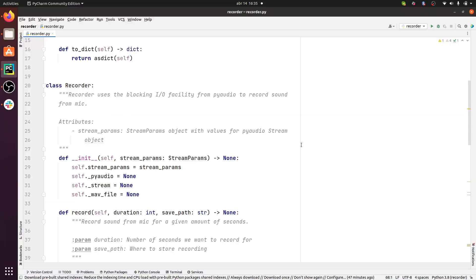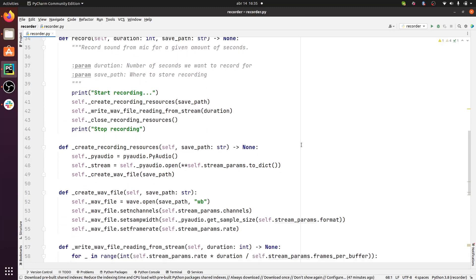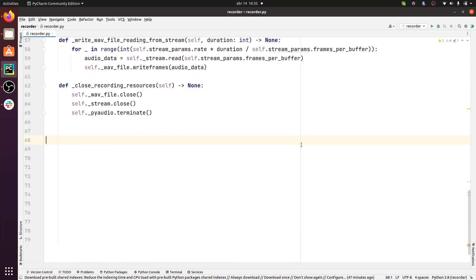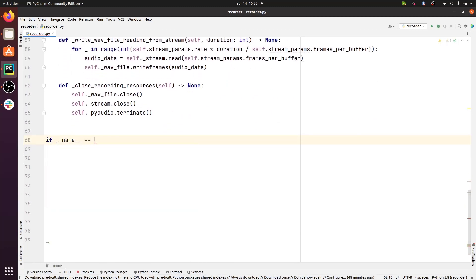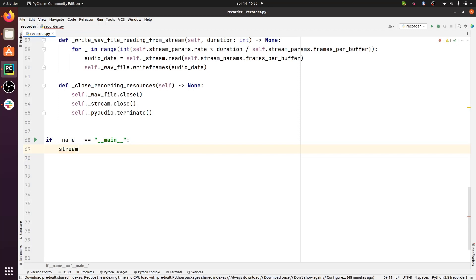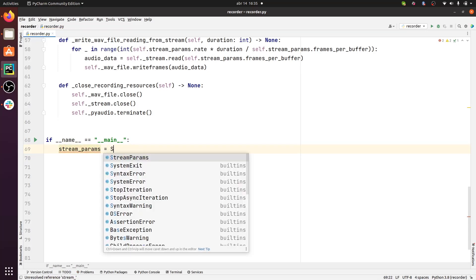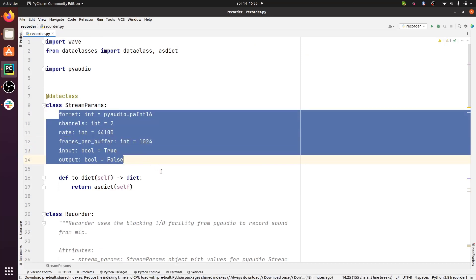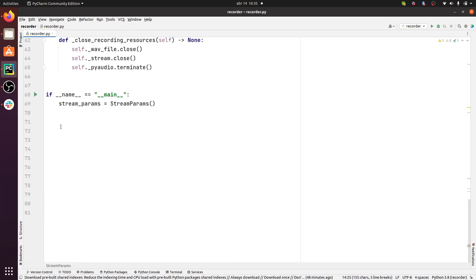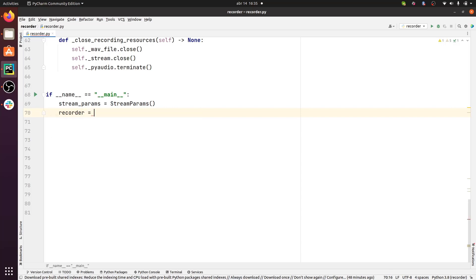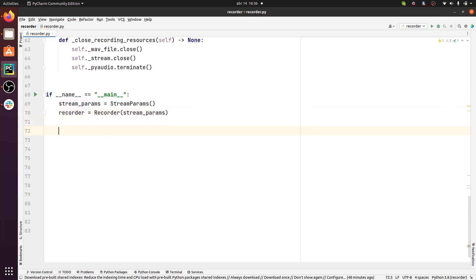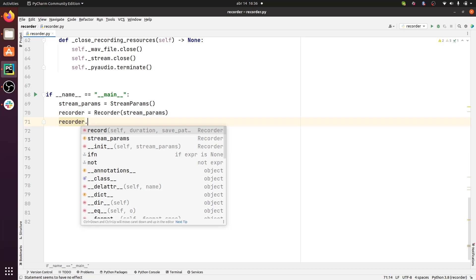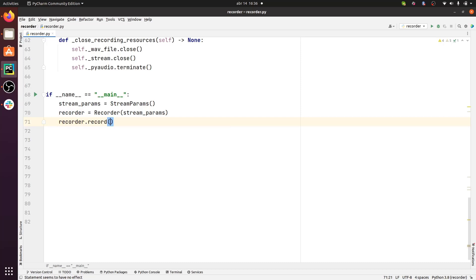Let's create a script where we'll instantiate a Recorder object, and then we'll run record. Okay, so we'll do if name is equal to main. Then, first of all, we need to create a StreamParams object, and I'm just going to keep these default values here. I'm not interested in changing this. So then I'm going to create a Recorder object, and I'm going to pass StreamParams as an argument. Okay, so then we're going to do recorder.record.